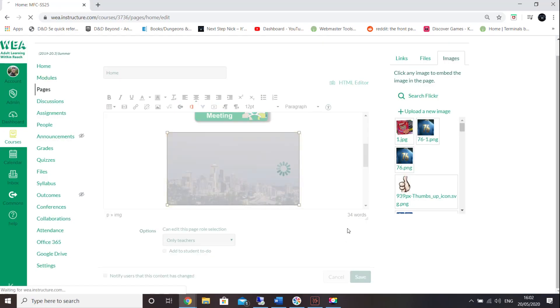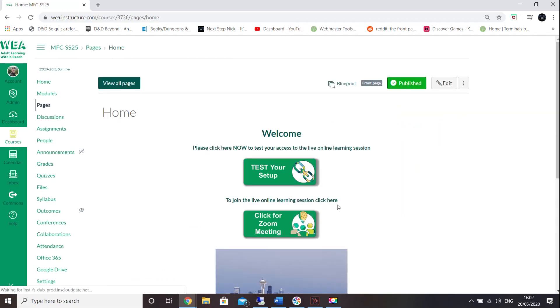Don't forget to click save on the bottom right when your home page is ready and you'll now have an updated home page.